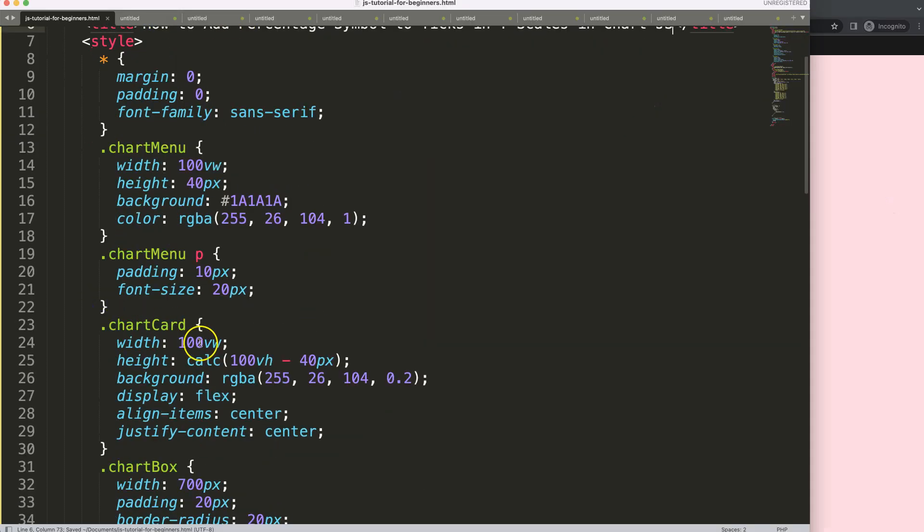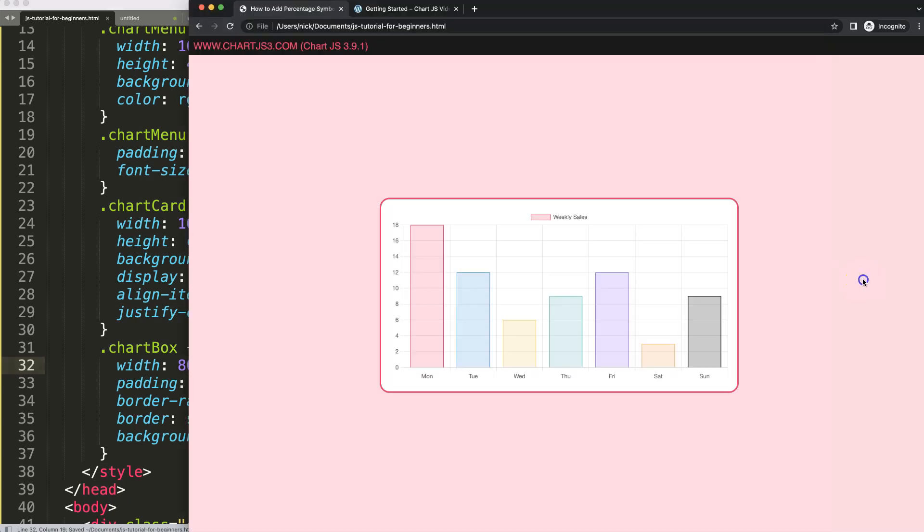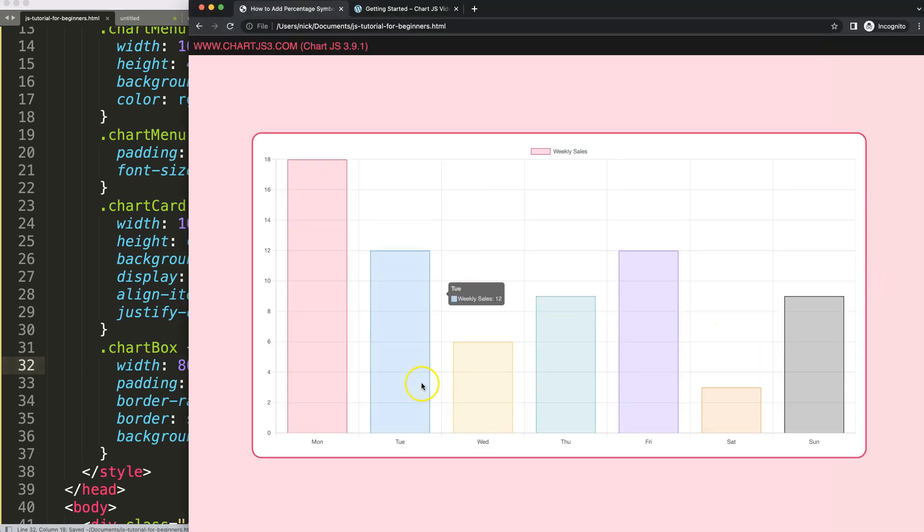Let's maximize the size of this and just say here 80%, save, refresh, there we are.